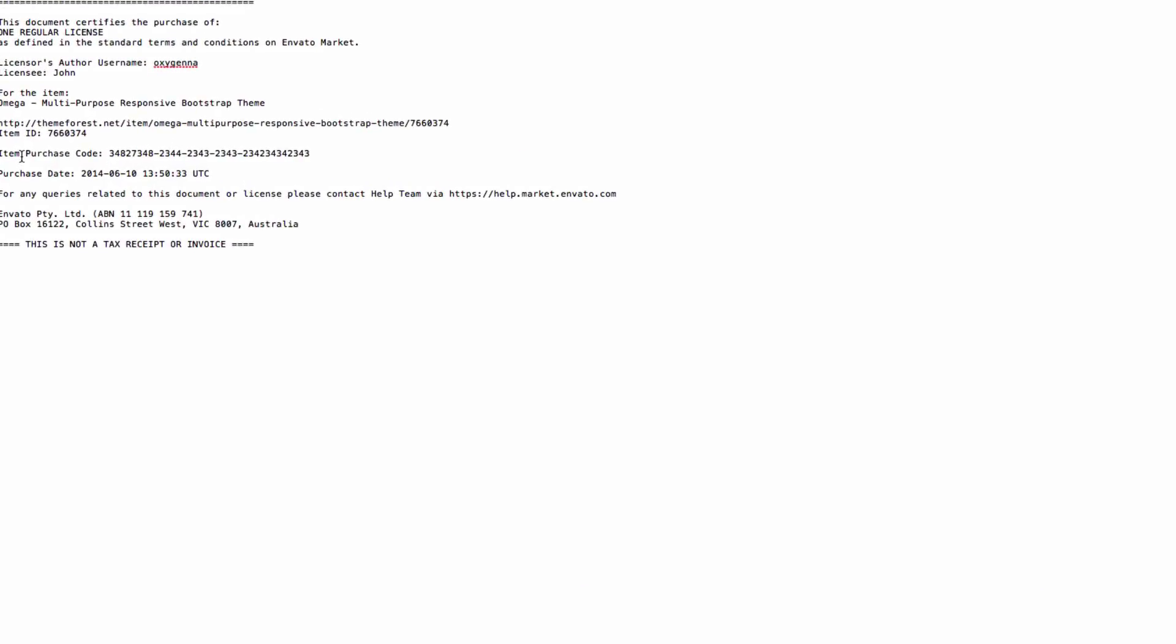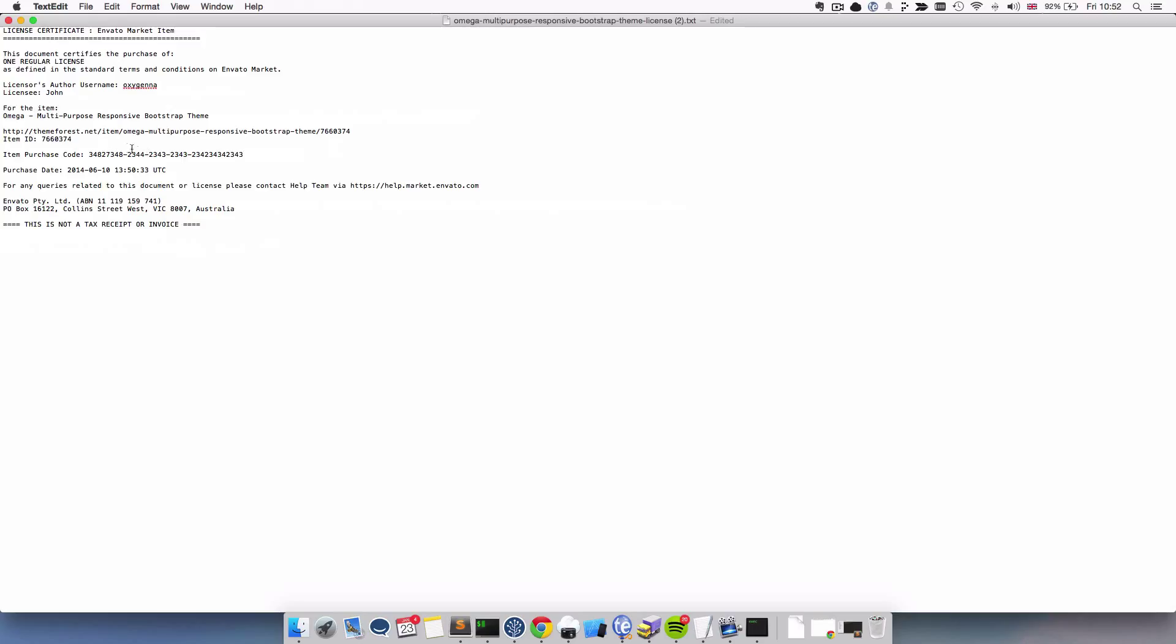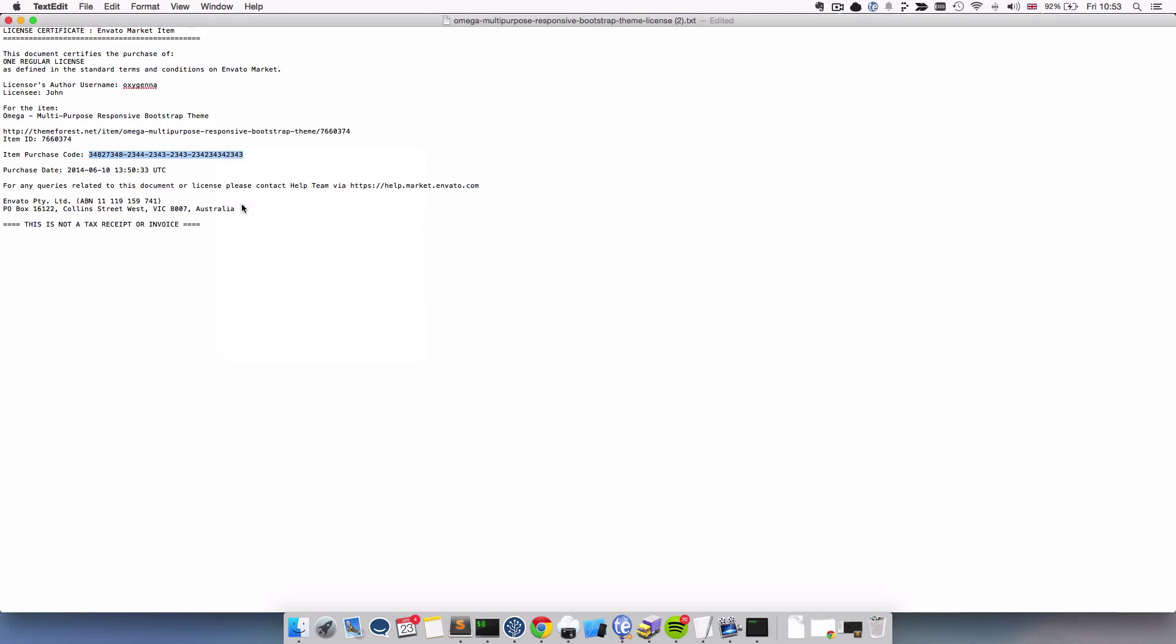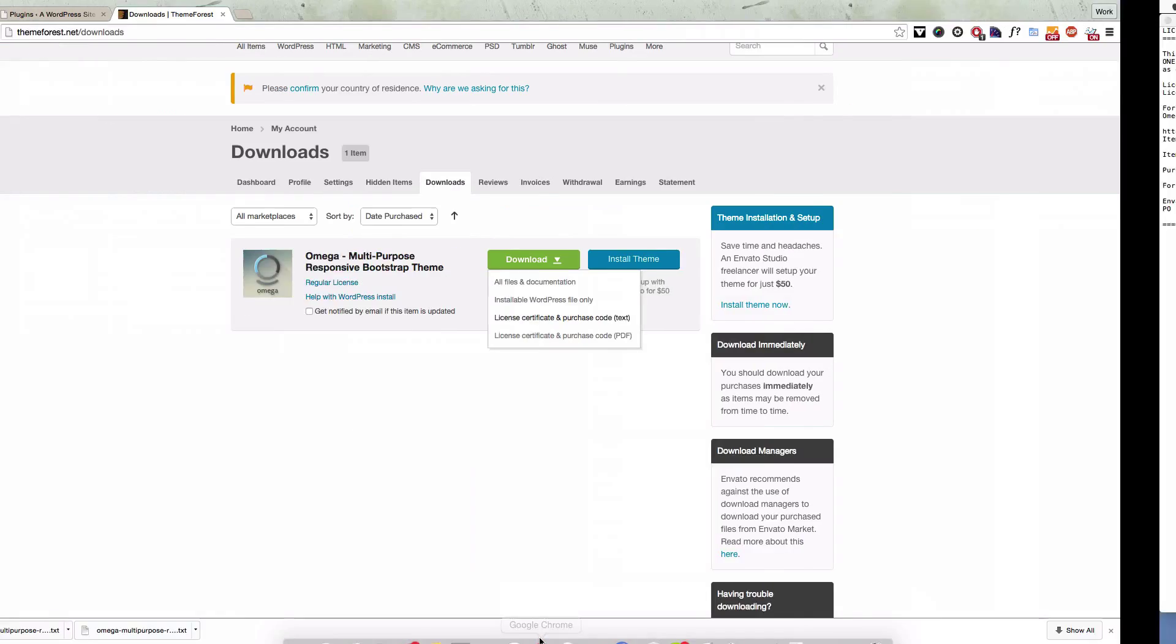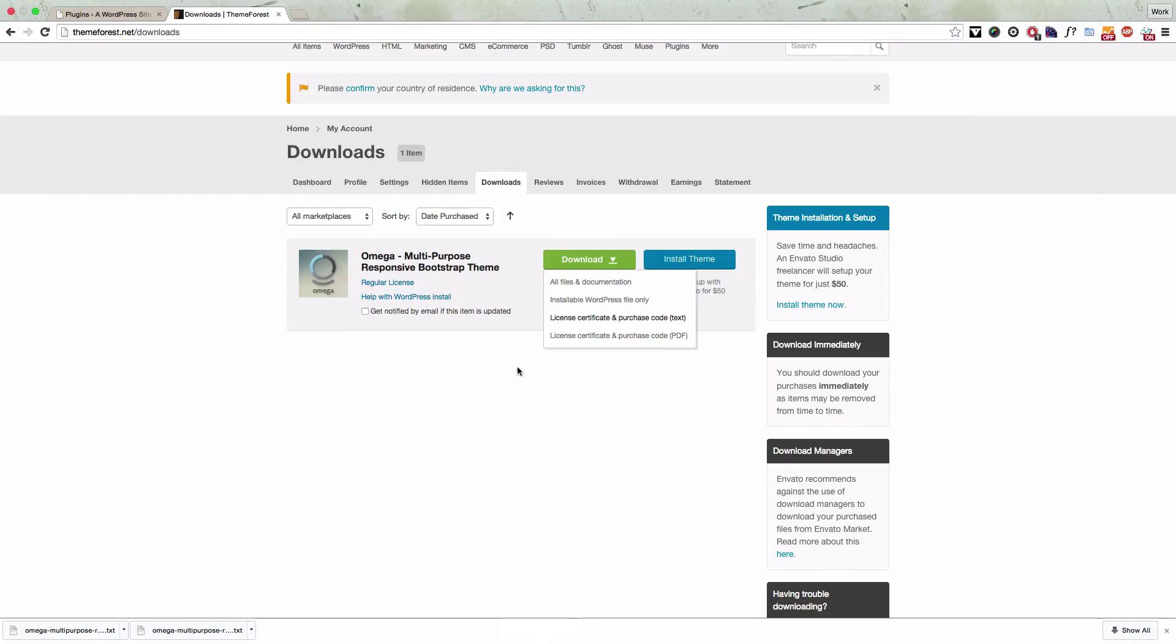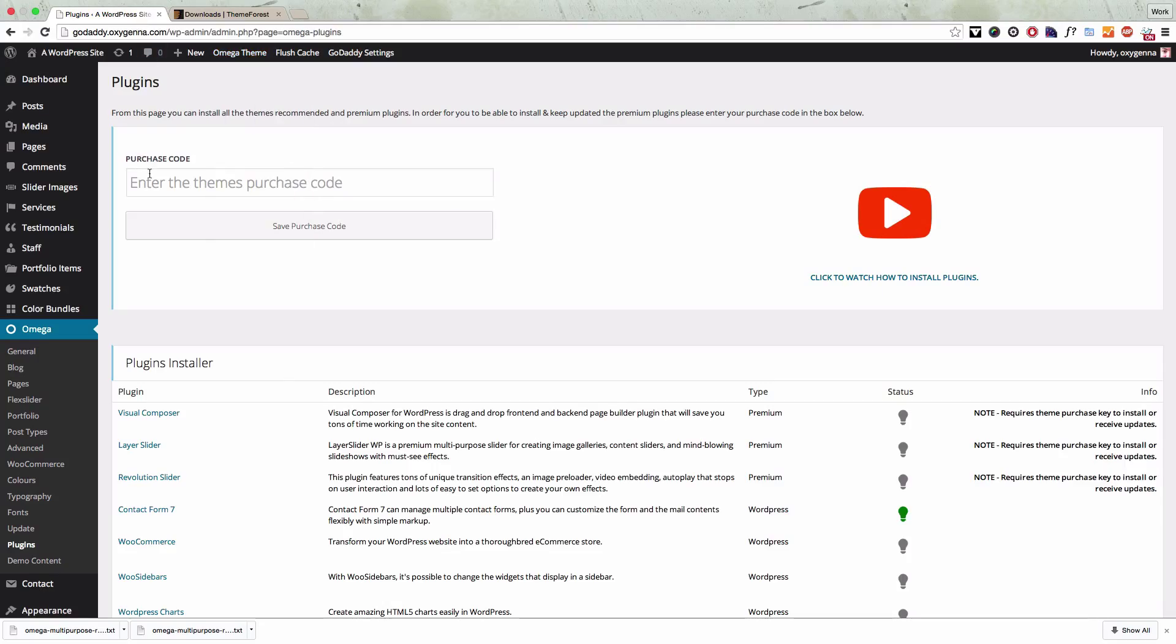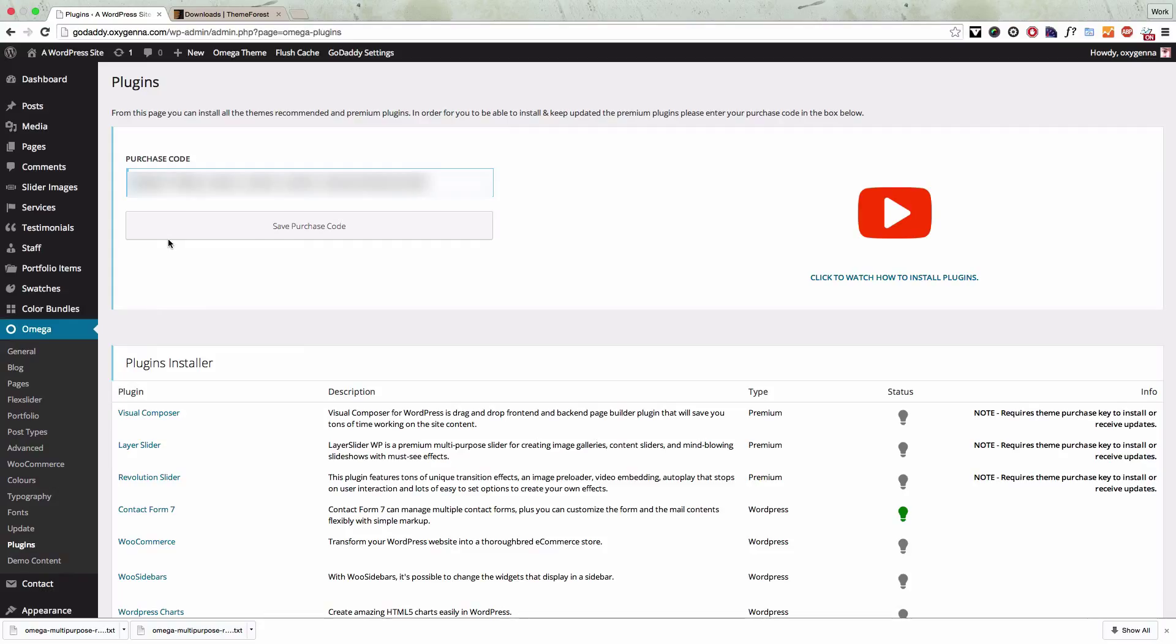So we're going to copy that and paste it into our theme. We paste in the purchase code and click save purchase code.